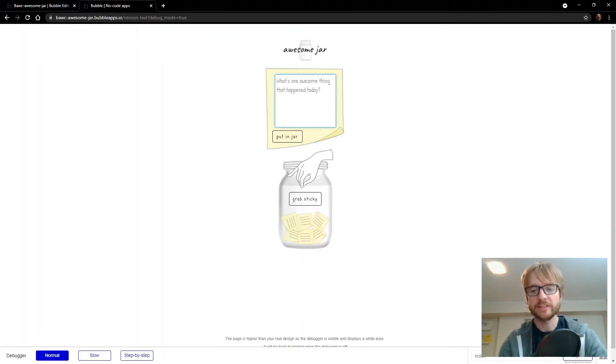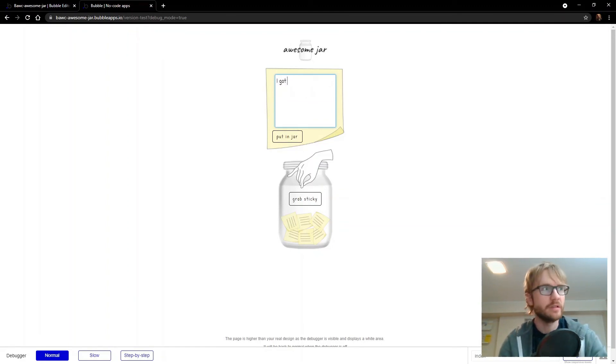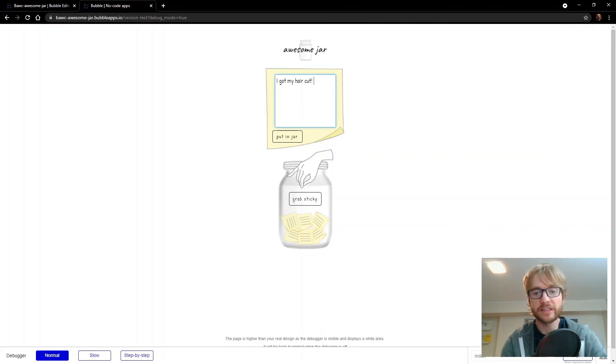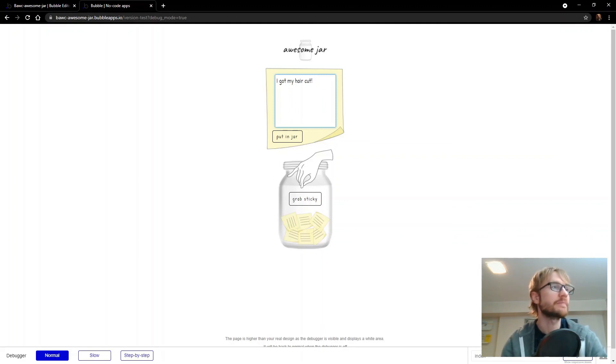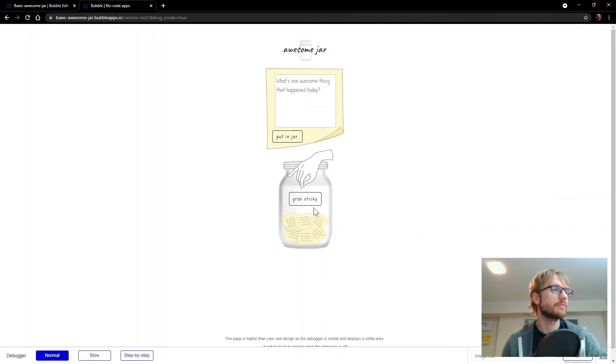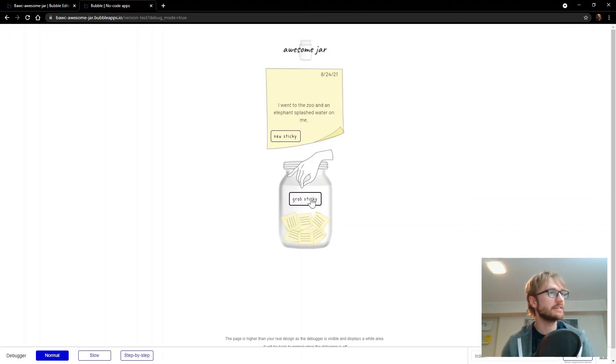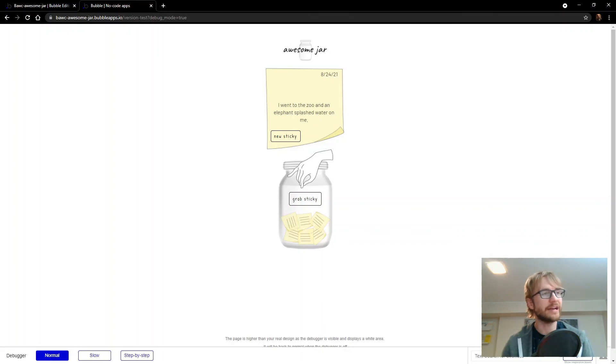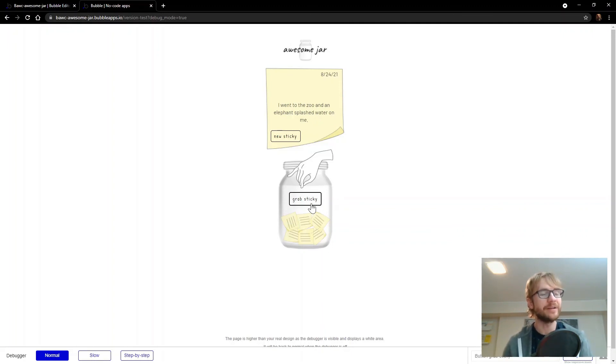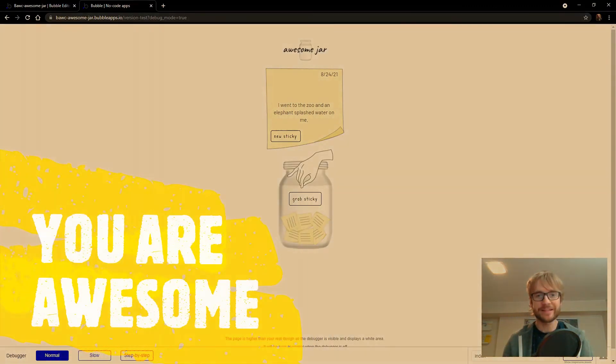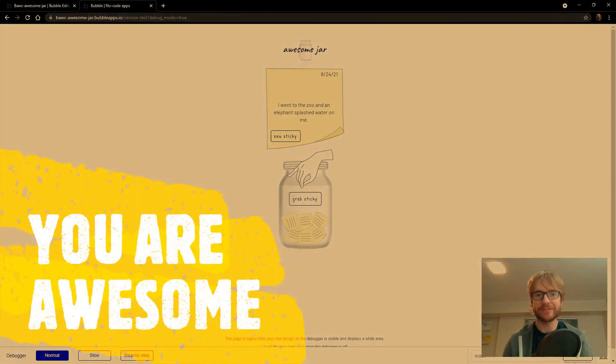What's another awesome thing that happened? I got my haircut. Not really. Because I haven't got my haircut in months. Grab sticky. Got my haircut. And there's a date. I went to the zoo. And oh, there's only two in there. But as you add more day over day, then you can grab random ones and see the awesome things that happened to you in your awesome life.